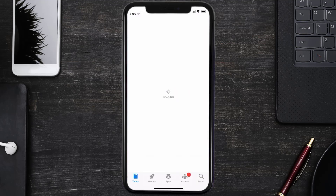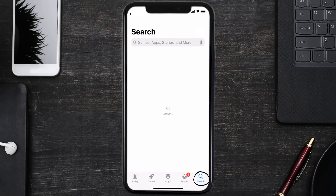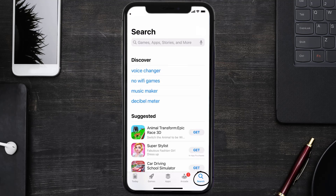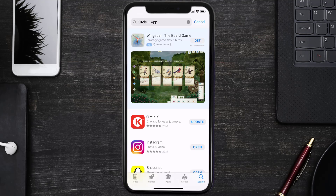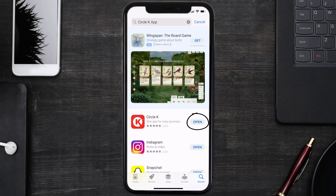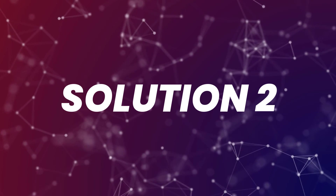Open up the App Store on your device and then tap on the search icon in the bottom right corner. Then search for the Circle K mobile app, and if you see an update button right next to the app name, simply tap on it to make sure you're running the latest version of the app.